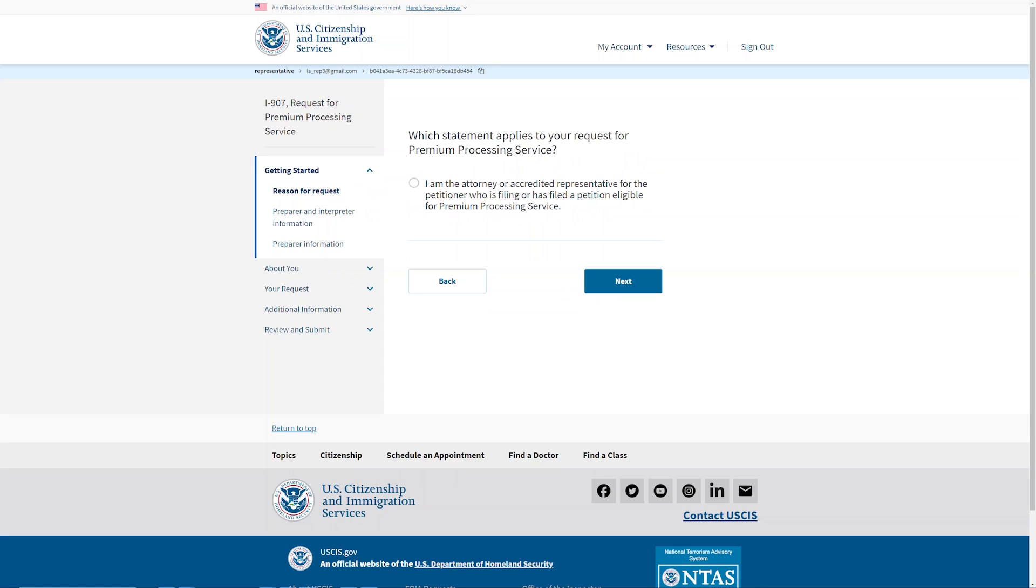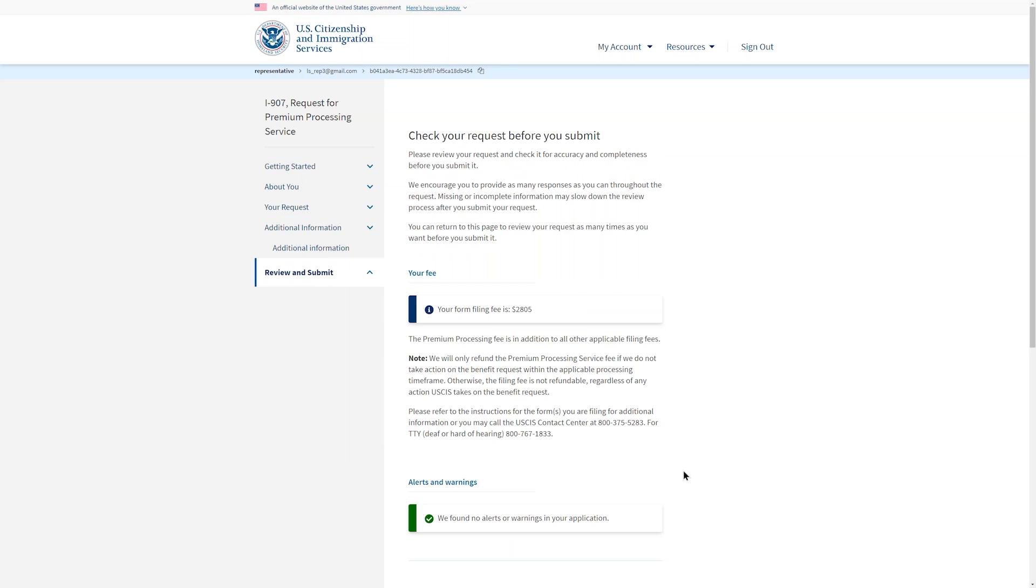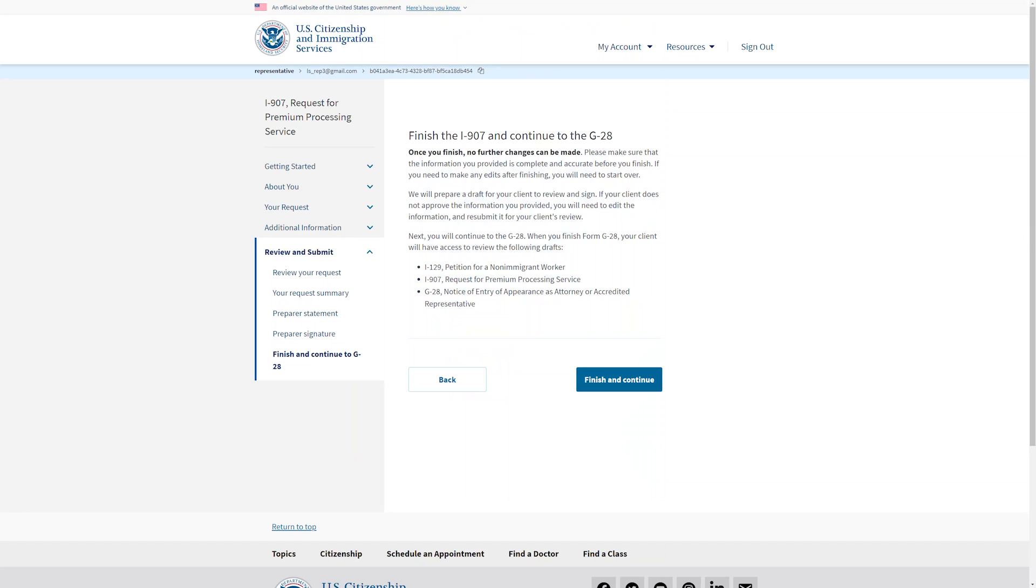You are now reviewing the Form I-907 Request for Premium Processing. You will indicate that you are the attorney or accredited representative and select Next. You, as the attorney or accredited representative, are the preparer for this form and you will fill out this section. Now you can review the rest of the form. There will be a place for additional information if you need it. If there are no error alerts, you can continue the review, then you will fill out and sign statements and provide your signature. Once you select Finish and Continue, no further changes can be made at this time to the I-129 or the I-907.